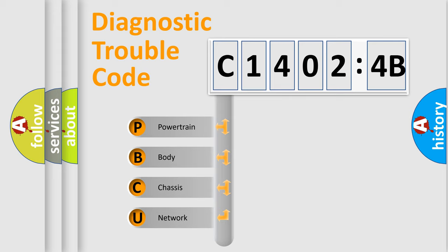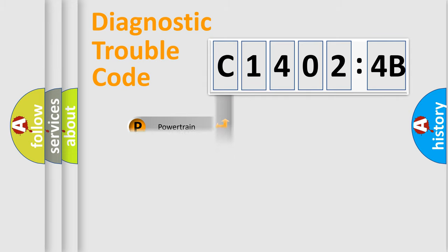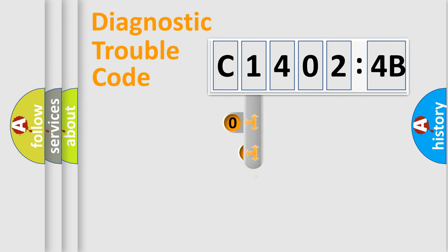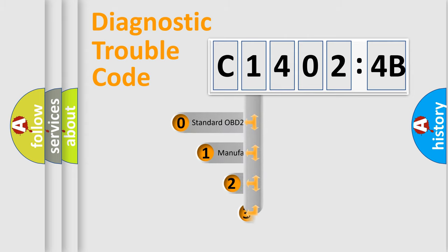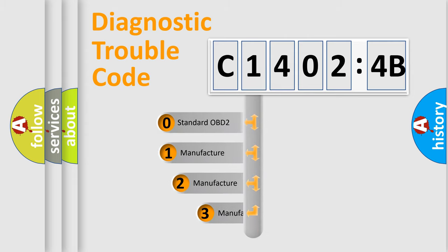We divide the electric system of automobile into four basic units: Powertrain, Body, Chassis, Network. This distribution is defined in the first character code.